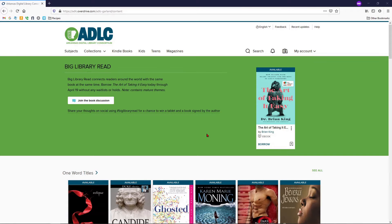To begin, you can access OverDrive through our website at www.gclibrary.com or by visiting www.adlc.overdrive.com.